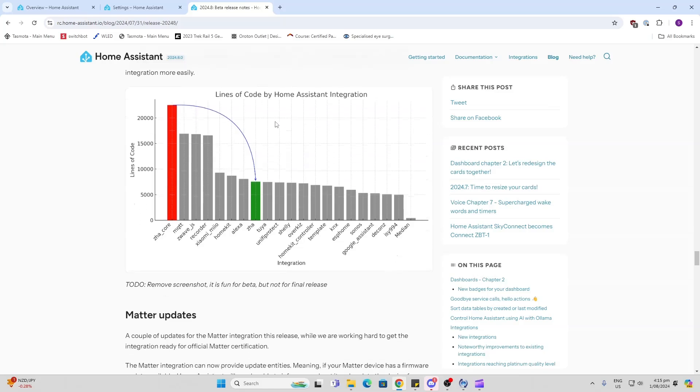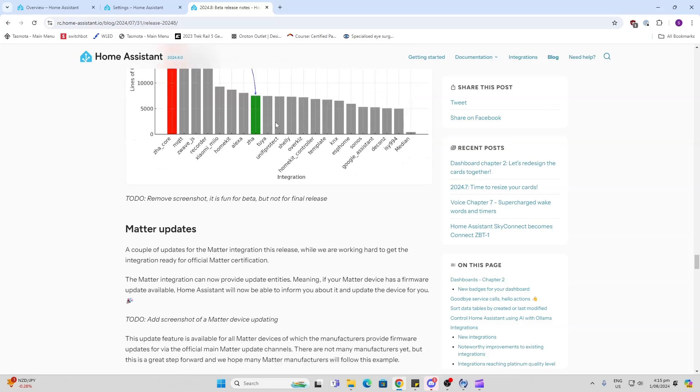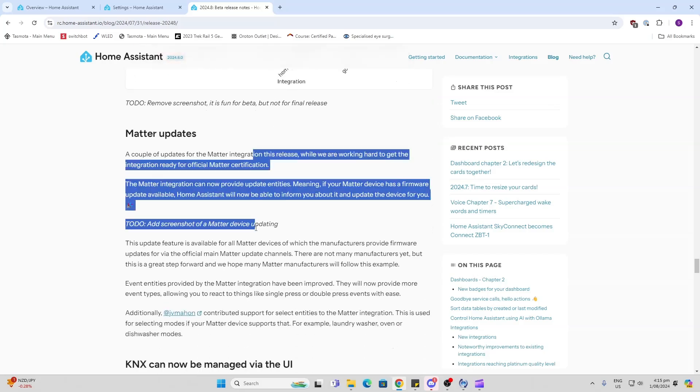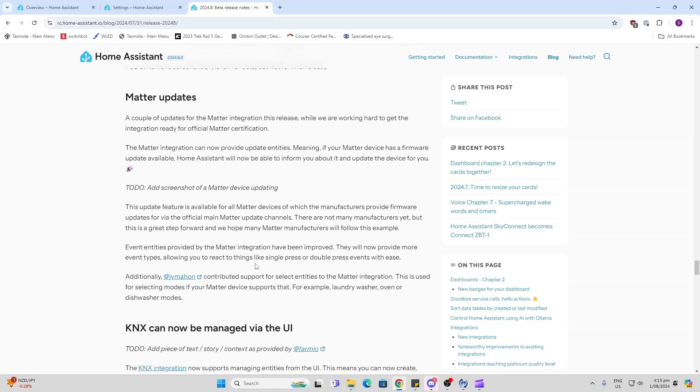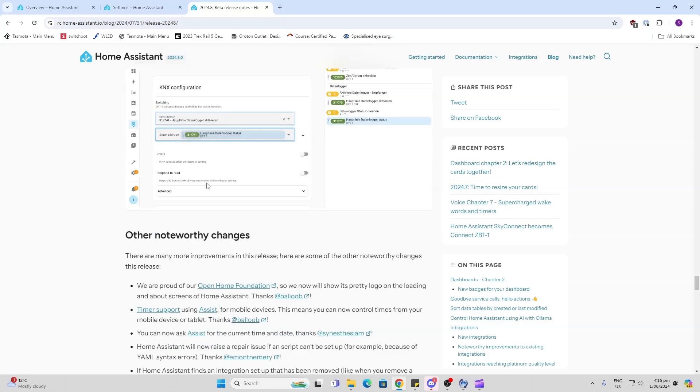Matter updates - looks like they've been working on Matter. I've been using Matter a lot. I've tested out some new Matter light switches and they look really cool. Hopefully we're going to be getting some more Matter functionality coming soon. KNX can now be managed by the UI - that's great.